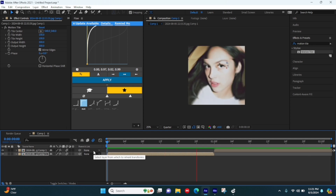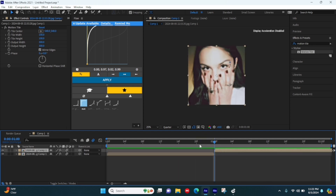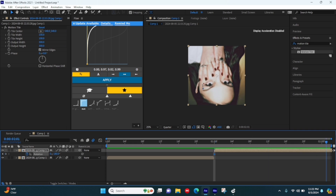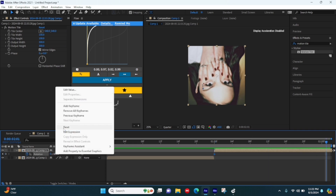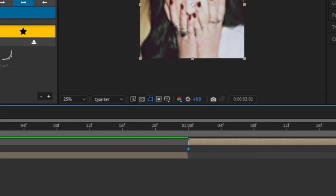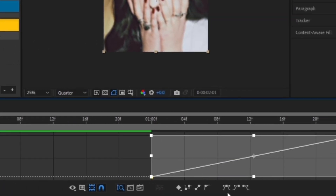Go to your second clip and hit R on your keyboard. On your first keyframe, make it negative 180. Go to the end of your clip, right-click on the value, and hit Reset — or you can just make it zero, it's up to you. Highlight your keyframes, go to the Graph Editor, and create the out-graph that I'm doing.